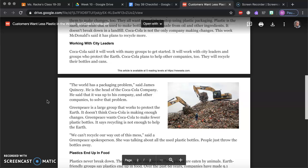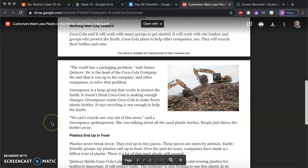The world has a packaging problem says James Quincy. He is the head of Coca-Cola company. He said that it was up to this company and other companies to solve the problem. Greenpeace is a large group that works to protect the earth. It doesn't think Coca-Cola is making enough changes. Greenpeace wants Coca-Cola to make fewer plastic bottles. It says recycling is not enough to help the earth.